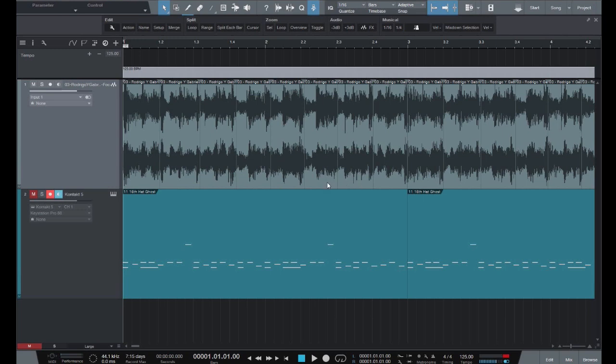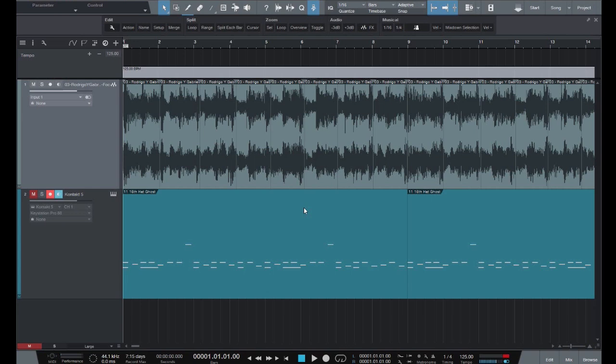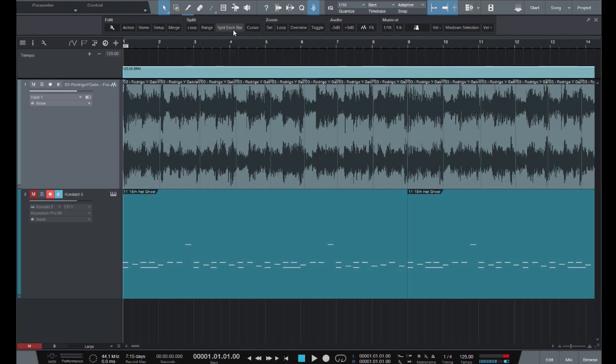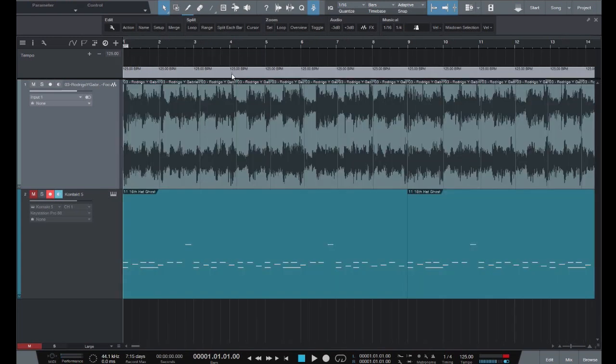So since the song is in 4-4 time our basic beat unit is the quarter note. We therefore need to chop up the tempo track into quarters. So to do this, set the time signature to 1-4. So 1 bar being equal to 1 quarter note. Now select the tempo event by clicking it once and then run the macro, split each bar.